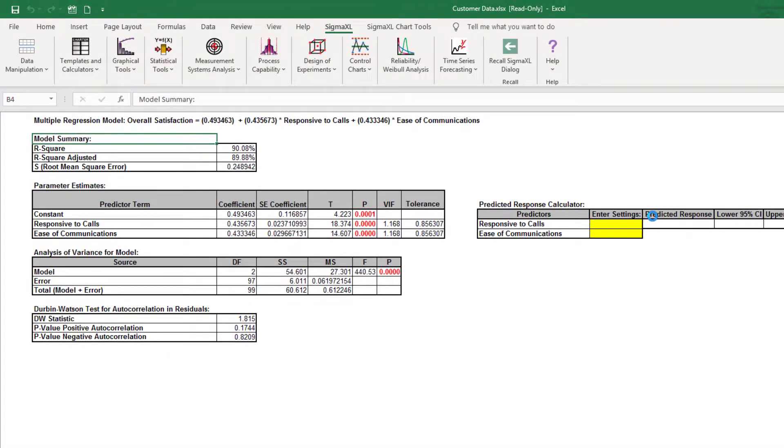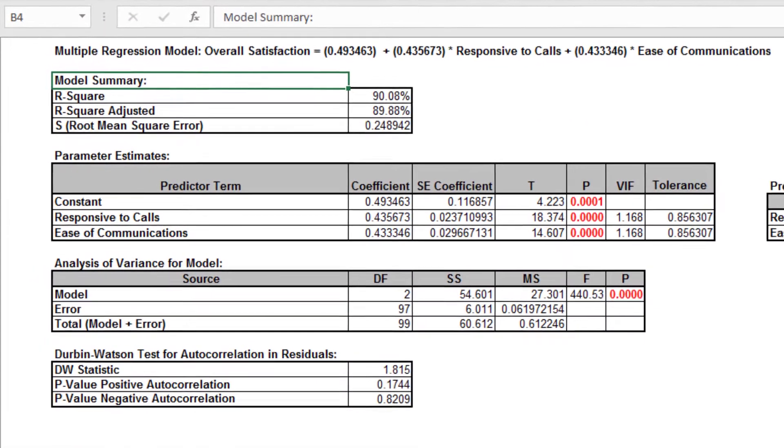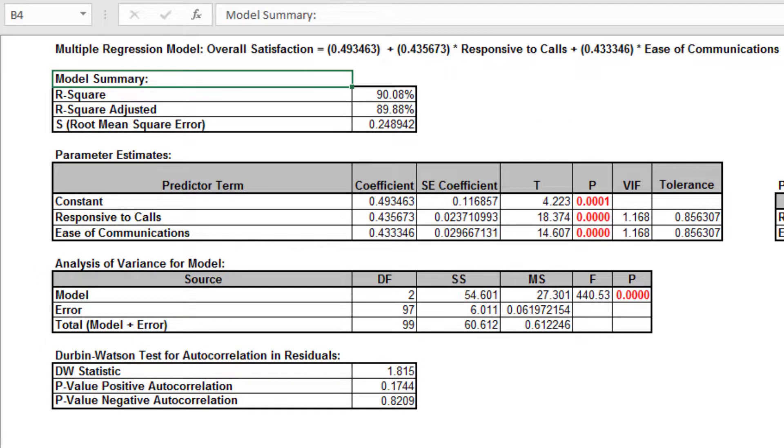The resulting multiple regression report is shown. The model of overall satisfaction as a function of responsiveness to calls and ease of communications looks very good, with an R-square value of 90%.